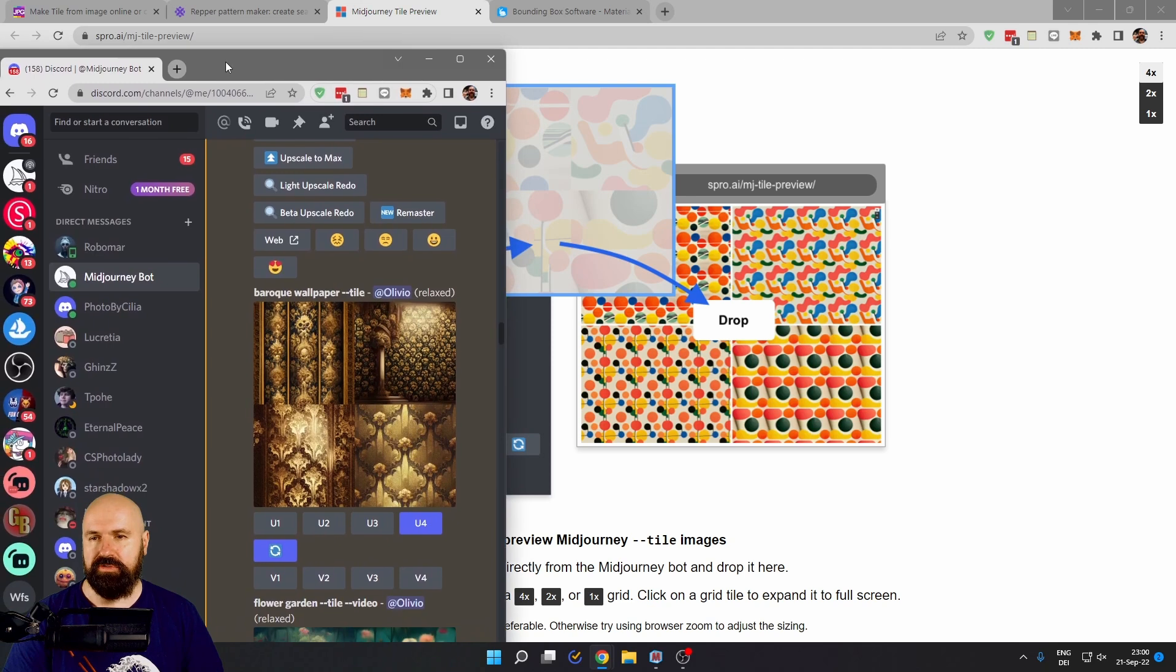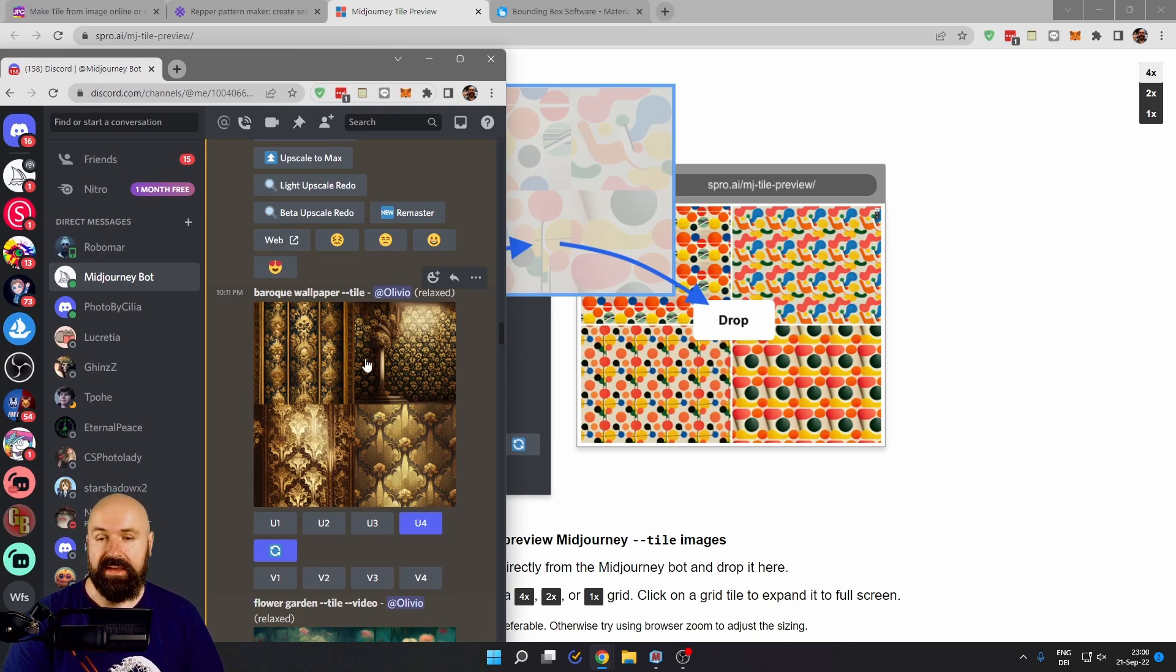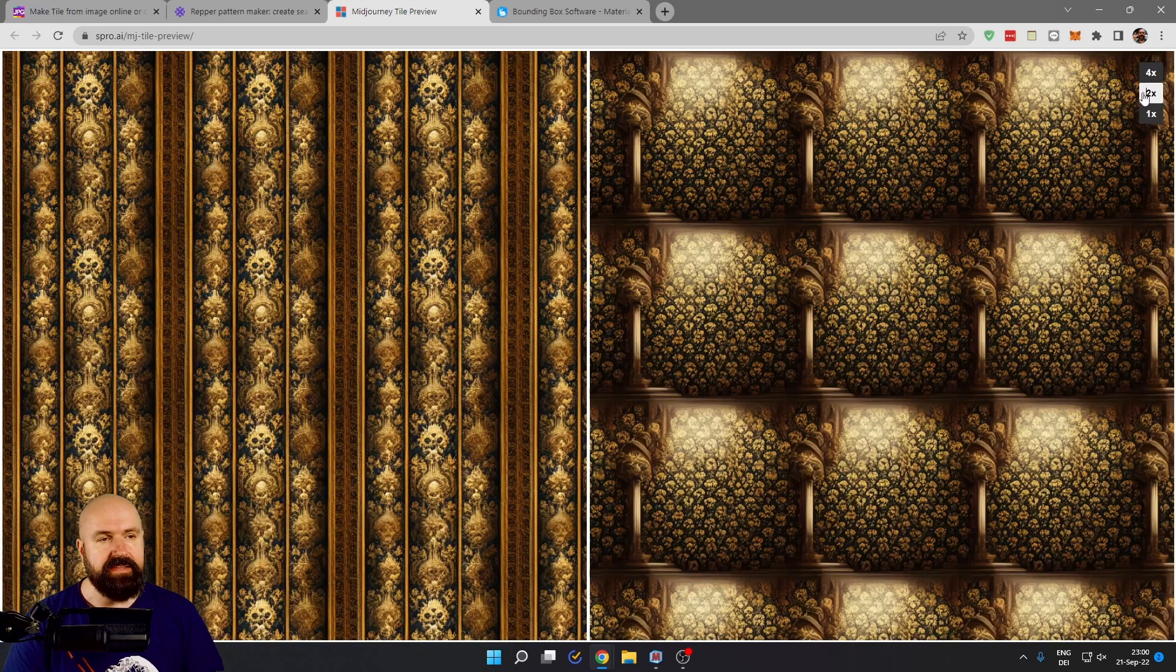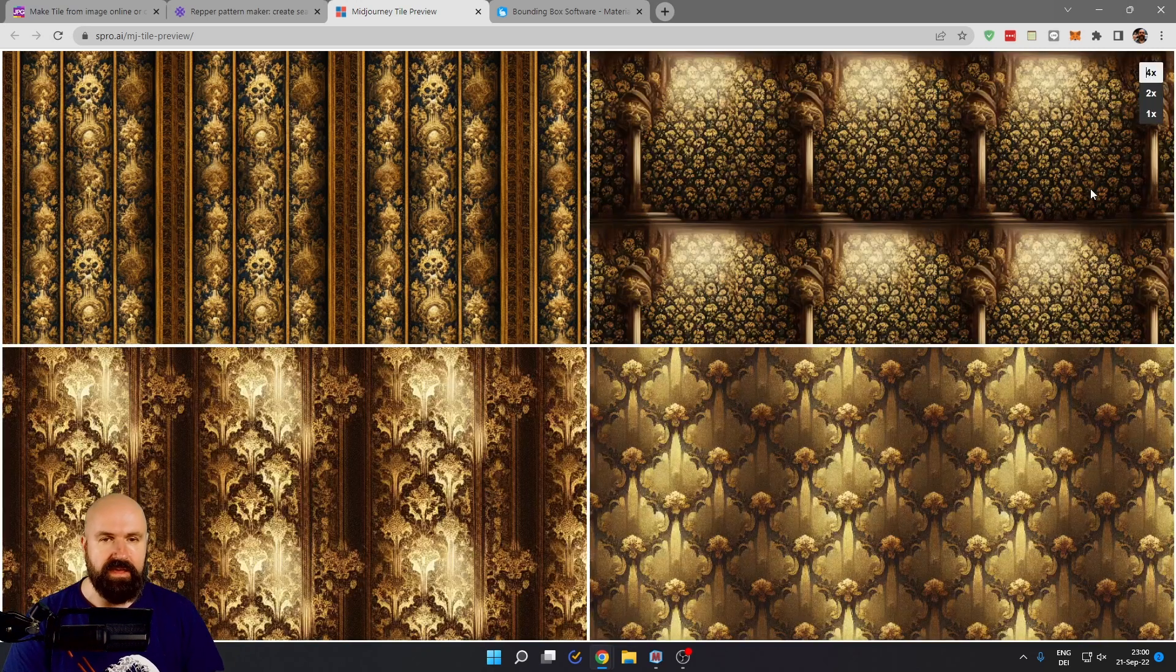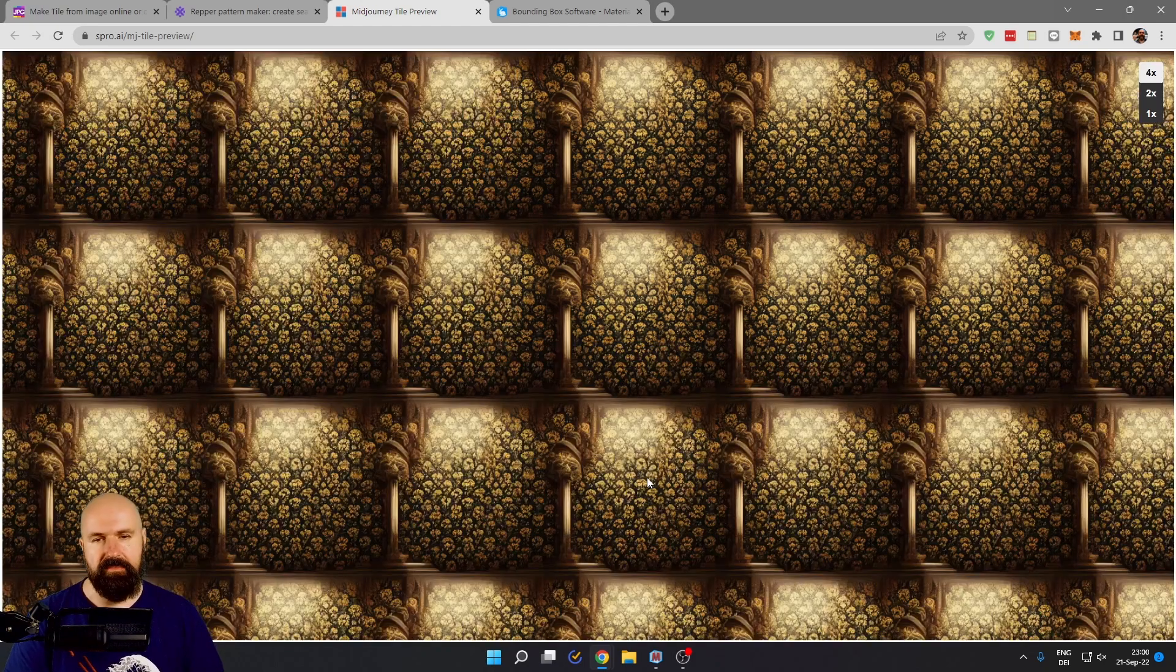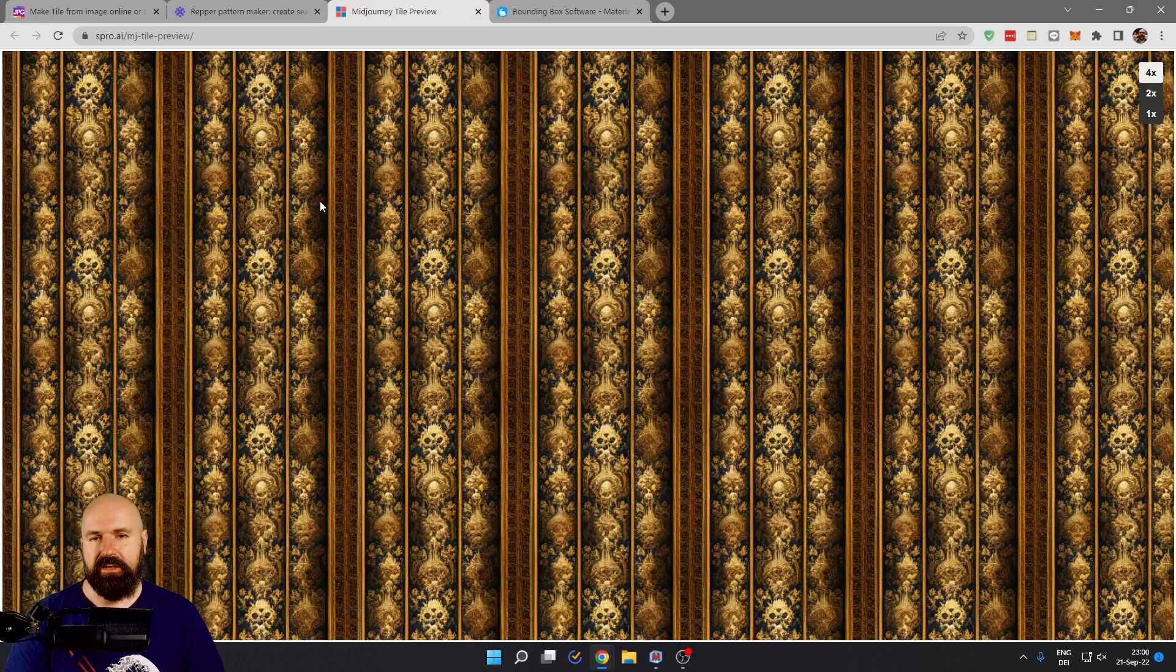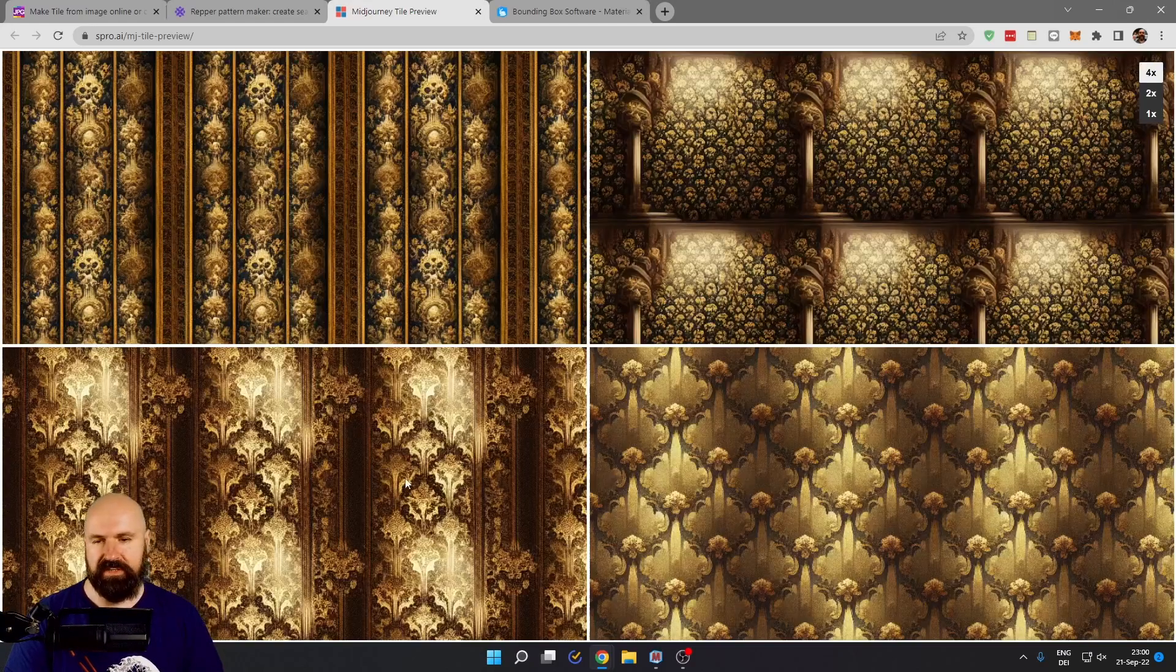Simply bring up your Discord window. There you have the four or two or one suggestion, depending on what kind of model you use. Click and drag this in here. Now up here you can select how many previews you have. In this case, I have four and then you click on them and they will tile for you automatically so you can see if this works and is worth the upscale.